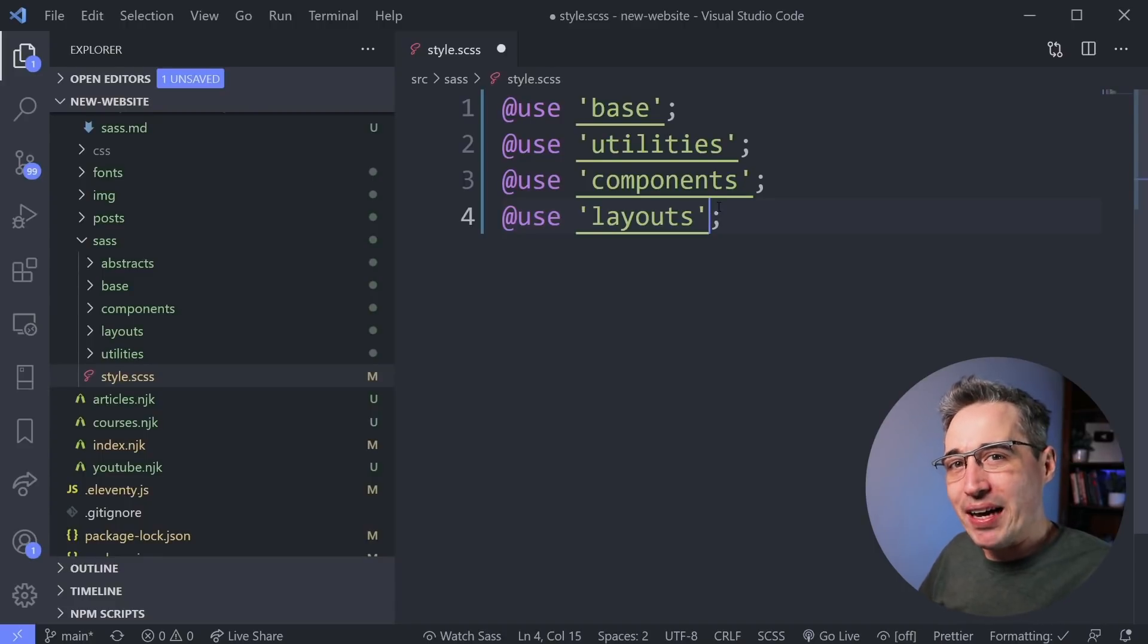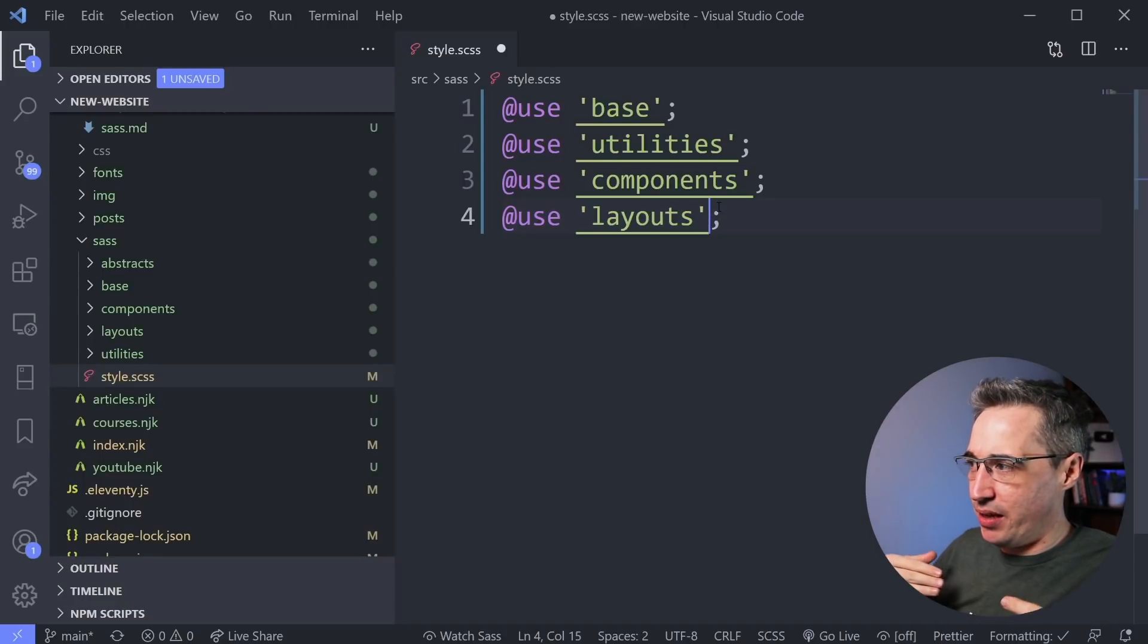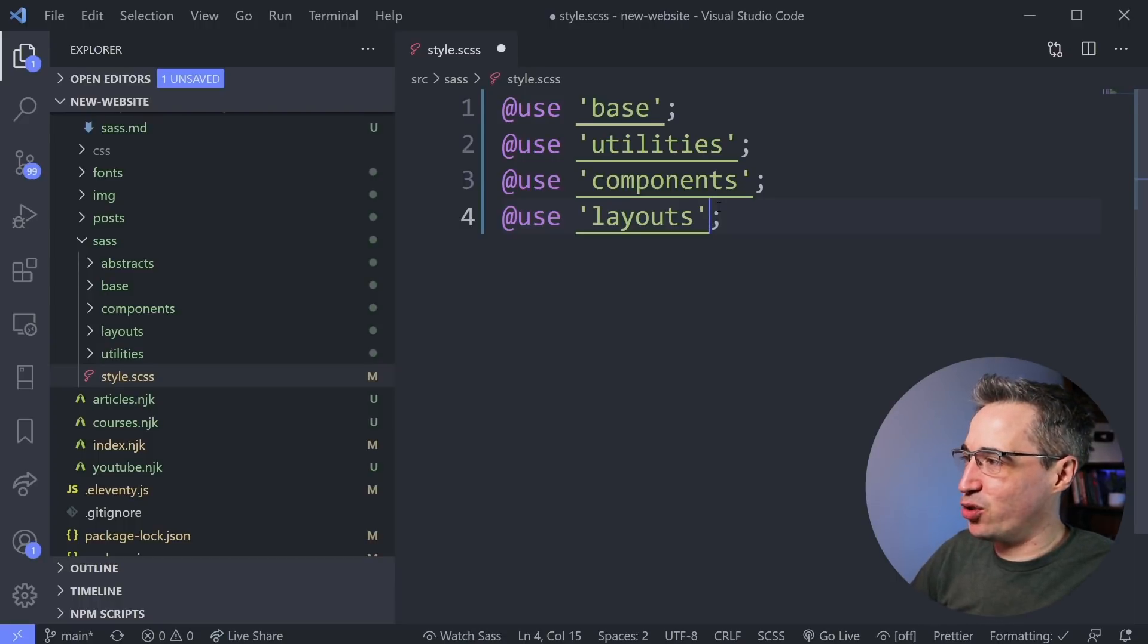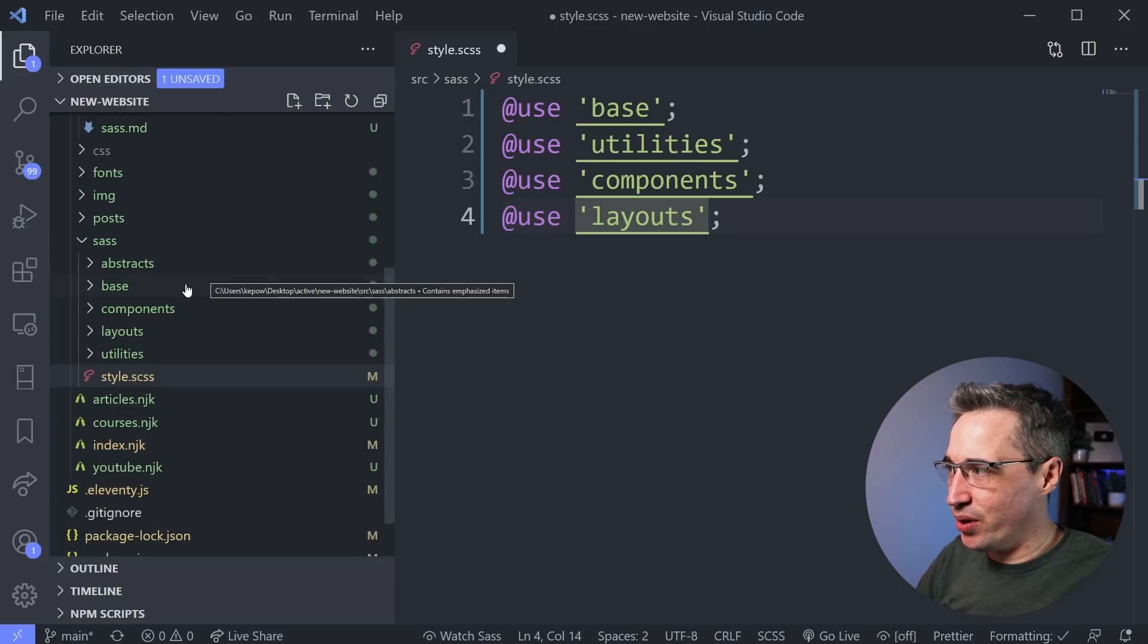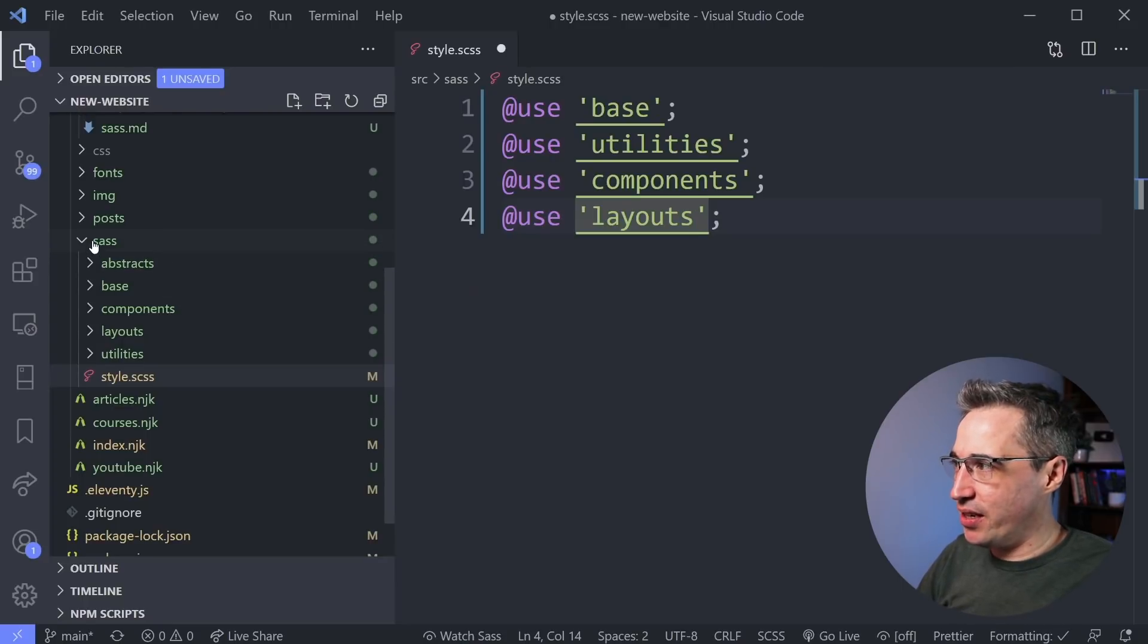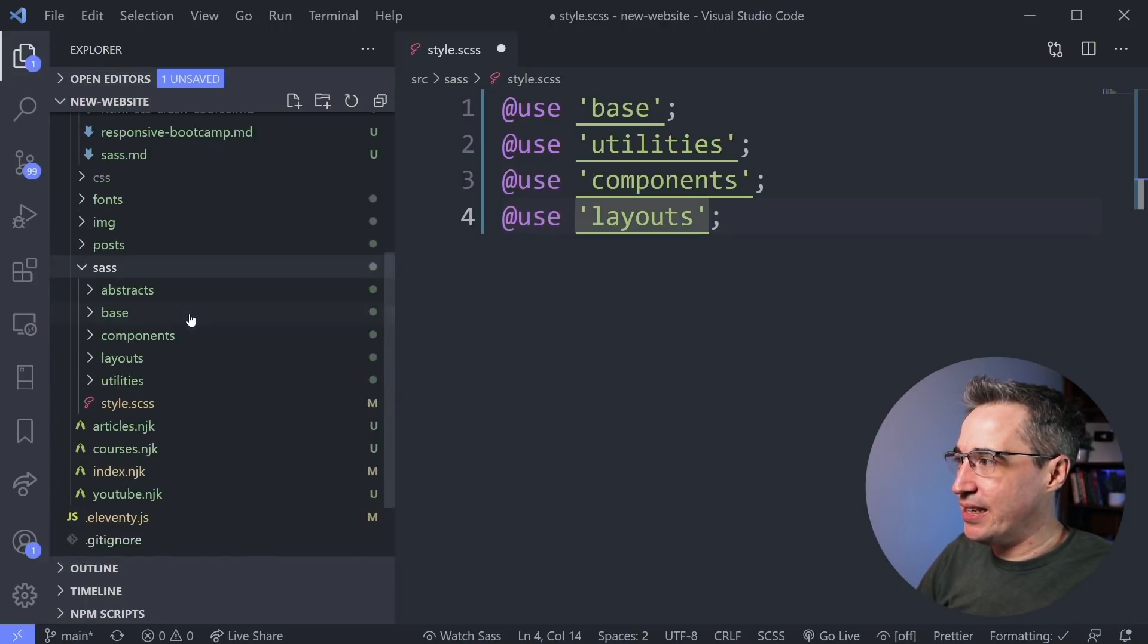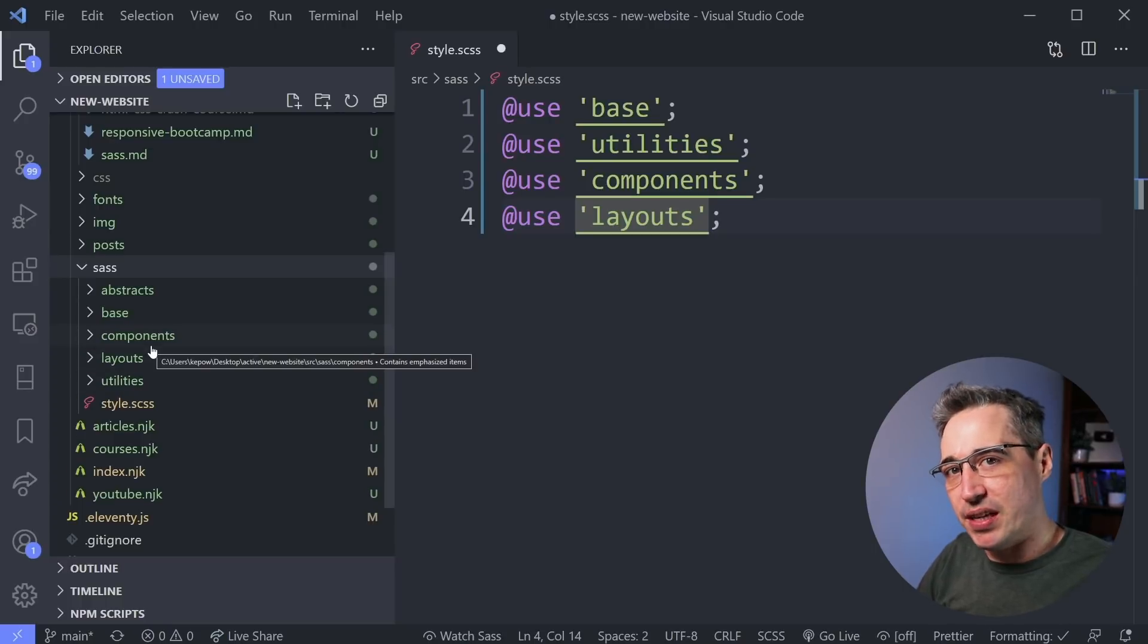So to take a look at why I love partials so much, here is my personal site that I'm currently in the middle of reworking. I've been doing it live over on Twitch lately, and I have been using Sass to do it. You can see here I have a Sass folder, and inside my Sass folder I have a whole bunch of subfolders here.